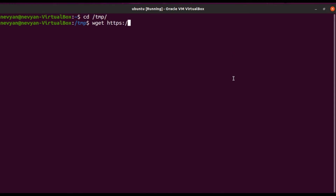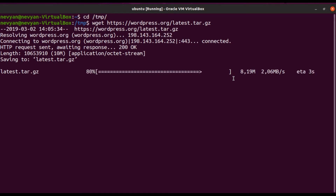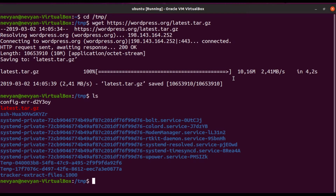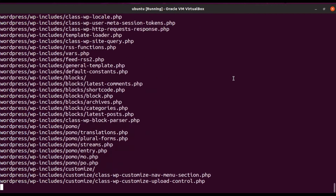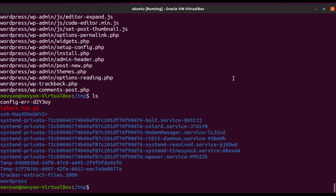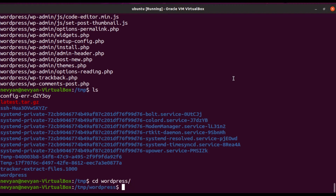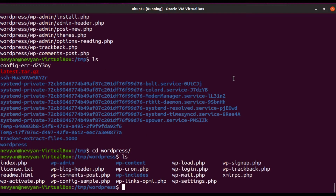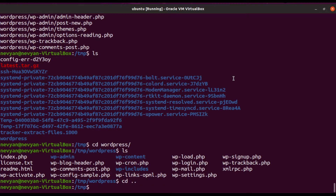We download the latest version of WordPress from https://wordpress.org/latest.tar.gz. The archive is around 10 megabytes. Once downloaded, we extract it with 'tar -xvf latest.tar.gz' and a directory called WordPress is created. We then move this WordPress directory into its place on the Apache web server by typing the move command targeting /var/www/html.